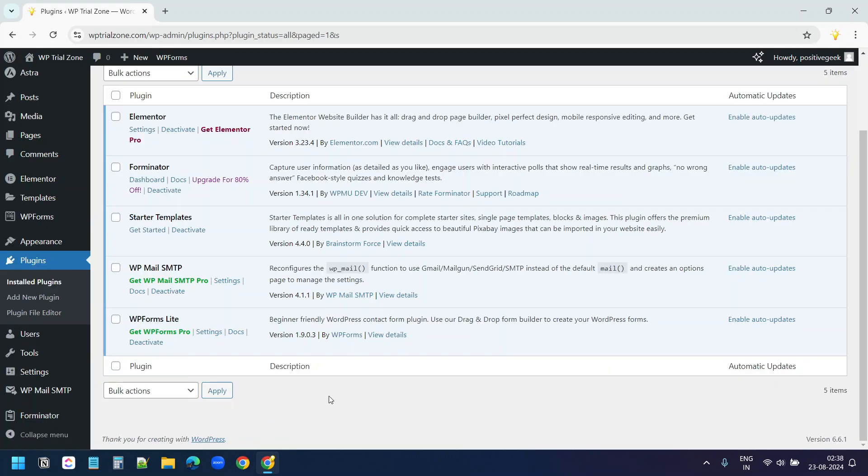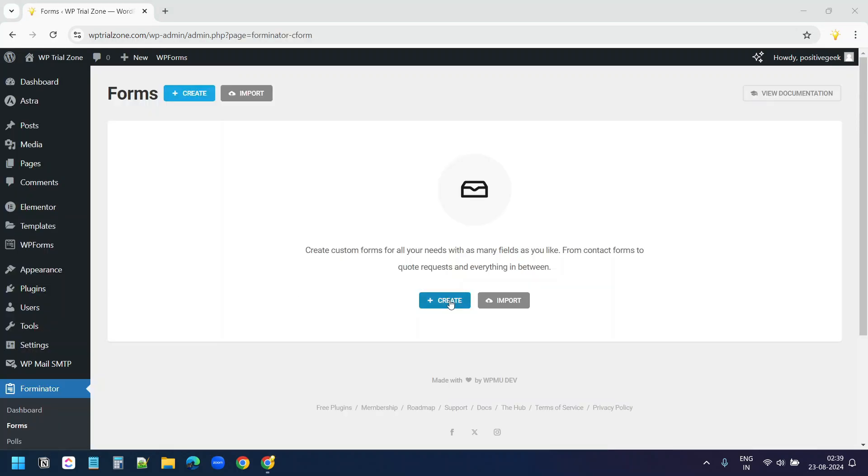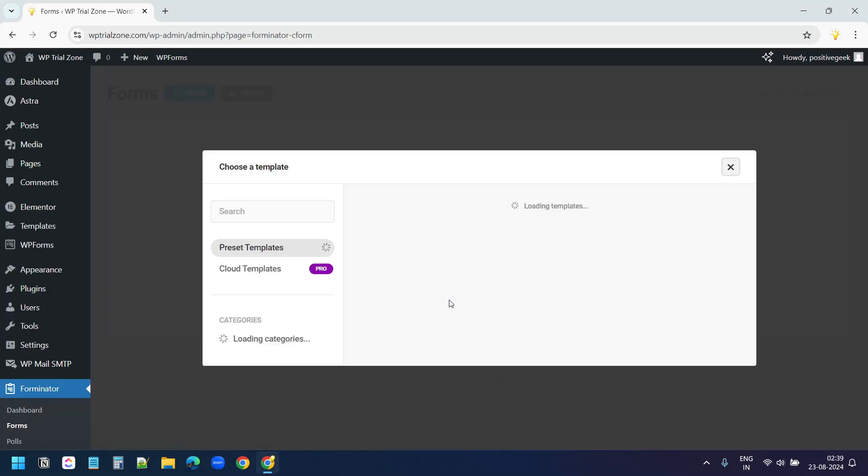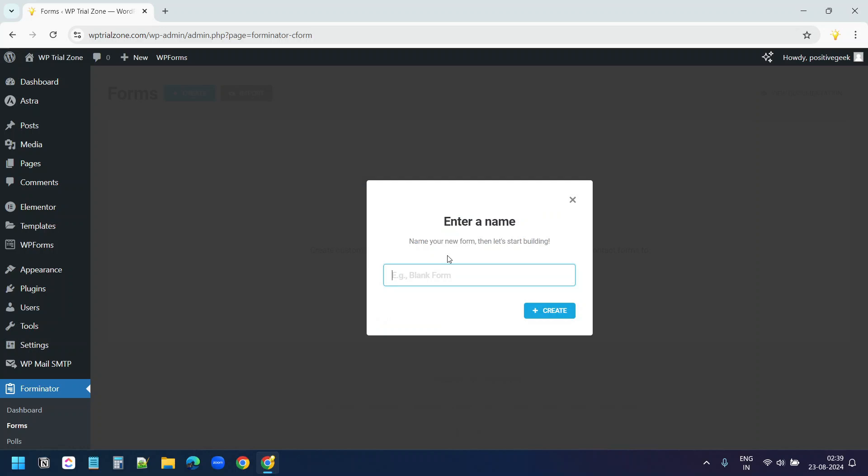After the installation of the plugin, I can see this Forminator menu here. I'll click on the Forms option. I'll create a new form. I'll select this blank template. I'll name it Get a Price and create it.